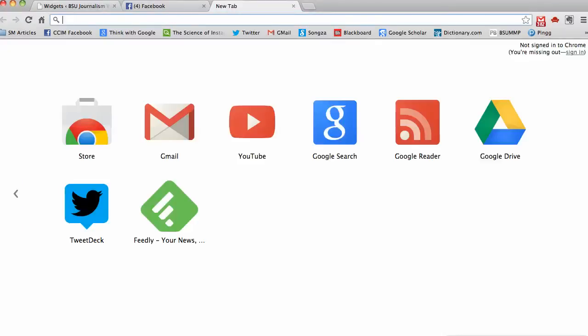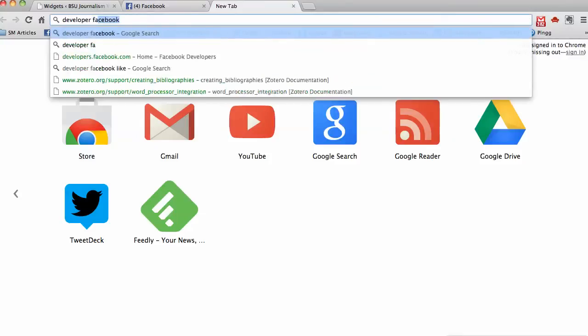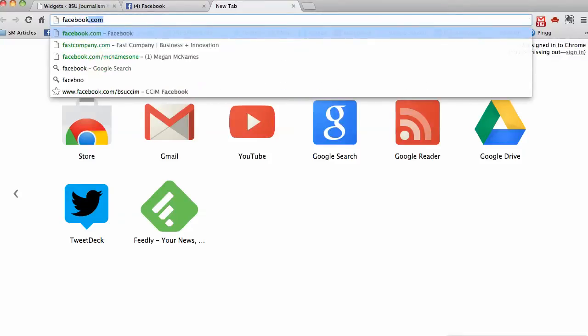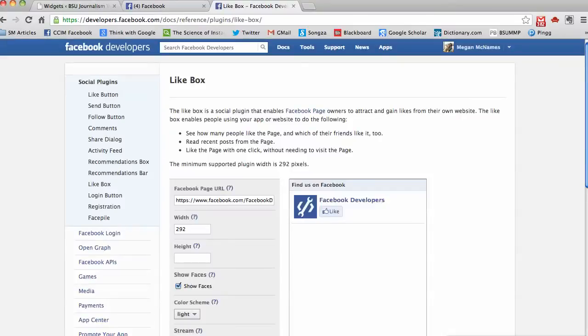The next thing we want to do is open another window and head over to the Facebook developer site. I'm going to search for Facebook like box. I'll put the link here in the video. And we want to go to the like box page.